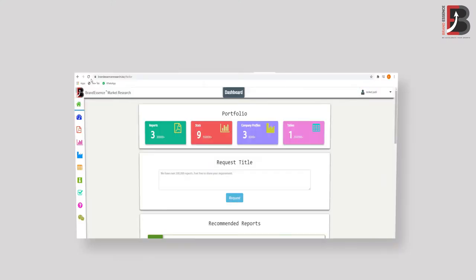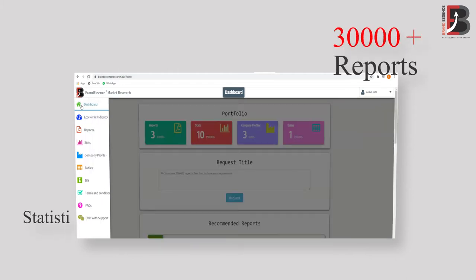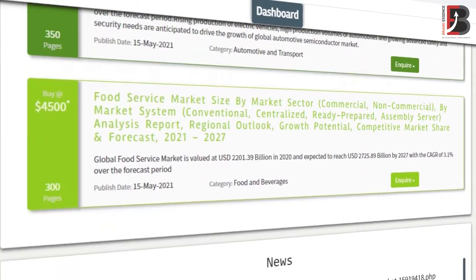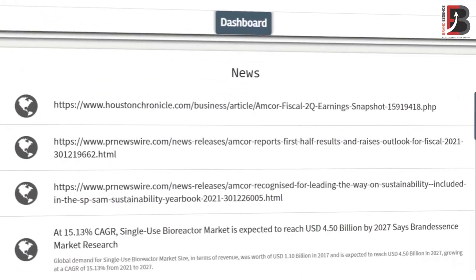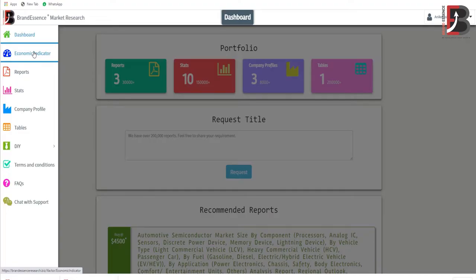Features of our advanced web portal portfolio include more than 30,000 updated reports, statistics, company profiles, etc. The dashboard shows the latest and fastest news.